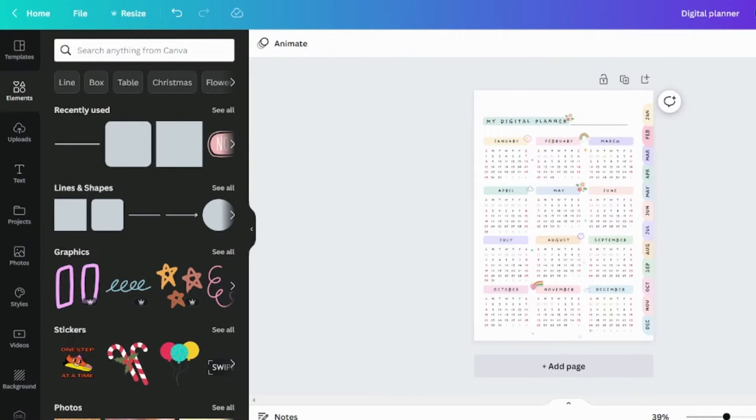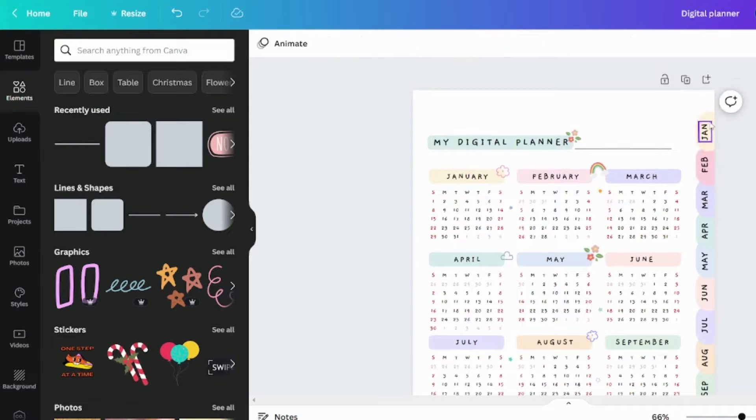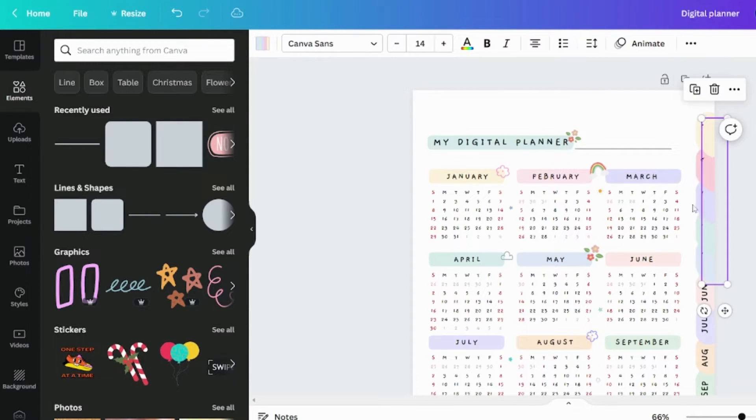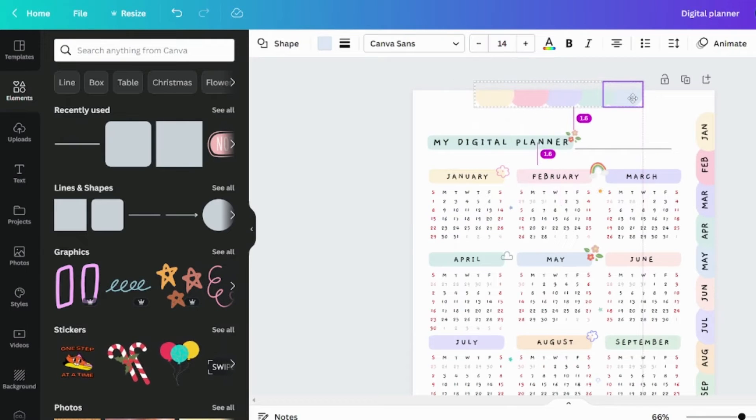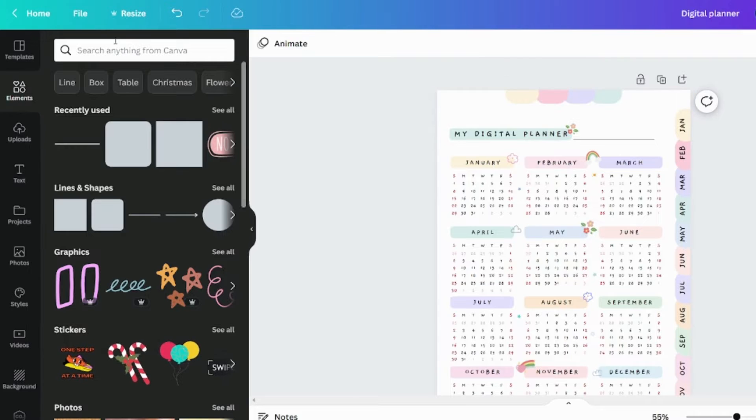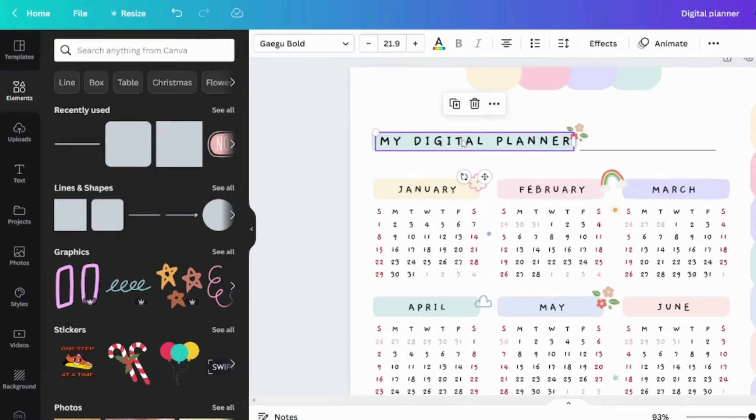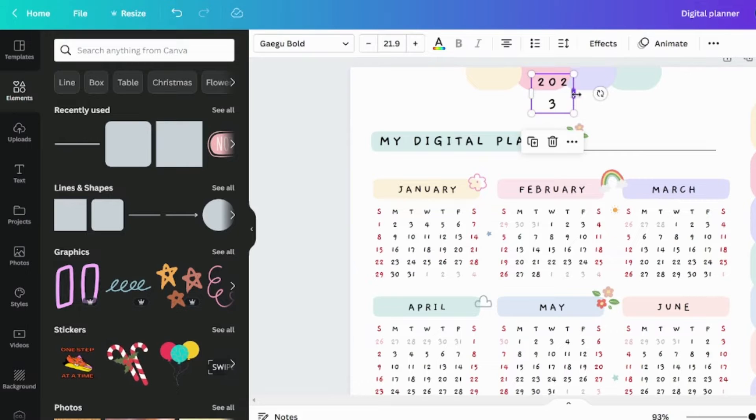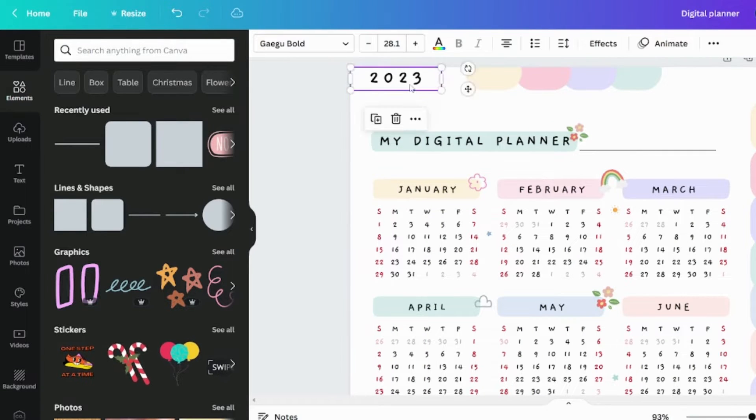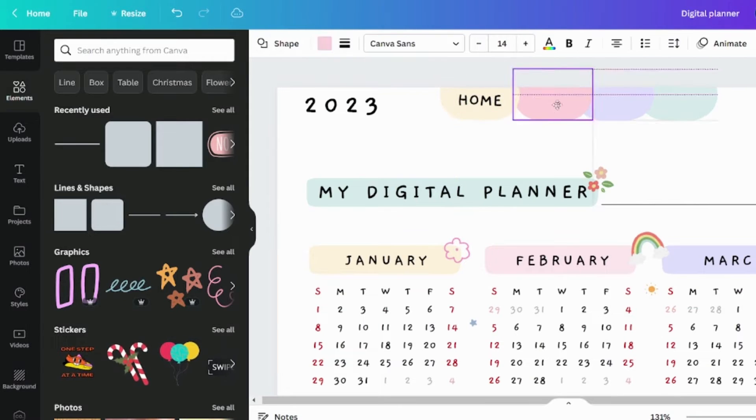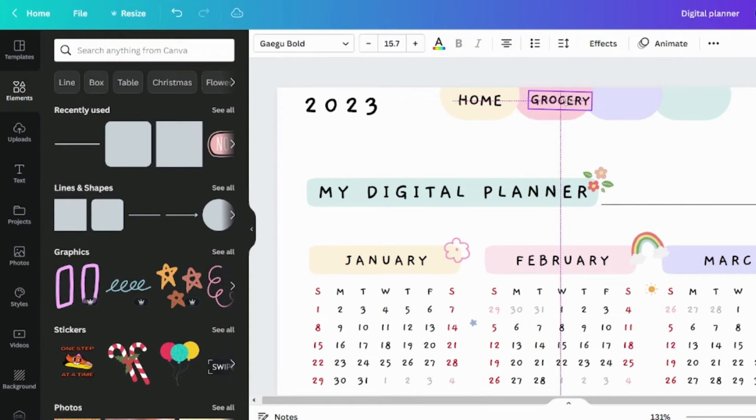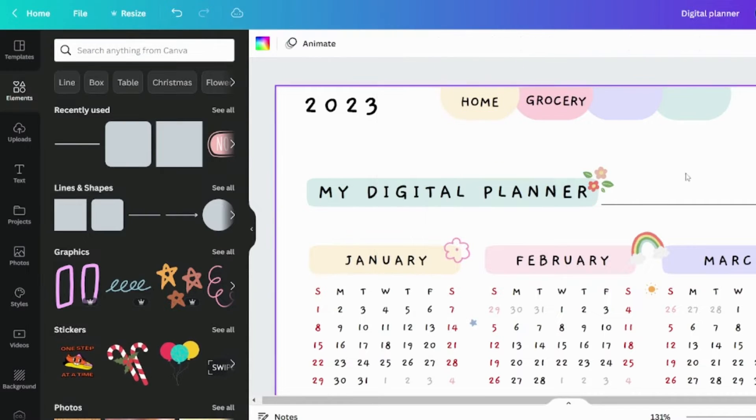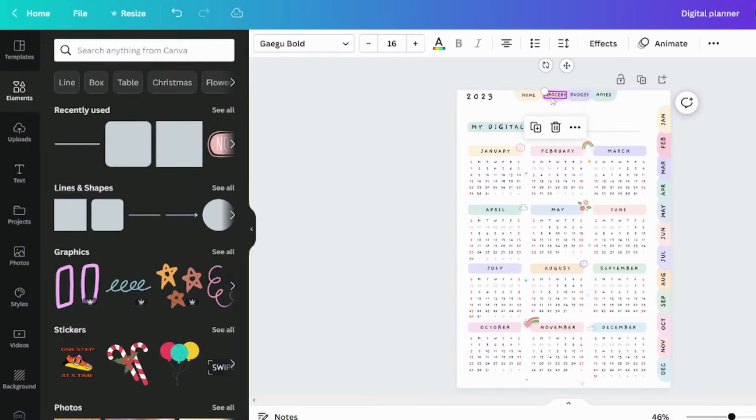Let's add an activity tab here at the top, and then take these boxes and place them here. I forgot to include the calendar year, so I'm doing so now. Now, give these tabs a name. I've named four tabs: Home, Grocery, Budget, and Notes. You can name them whatever you want.